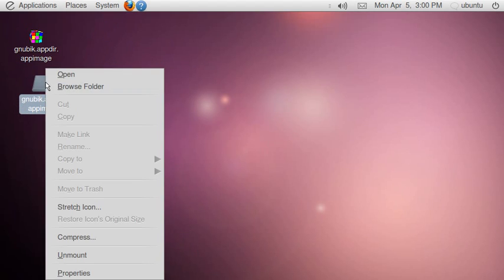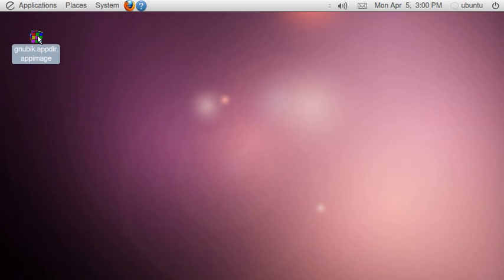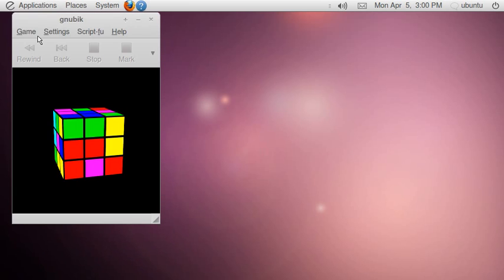Now let's unmount again, double click, game runs.